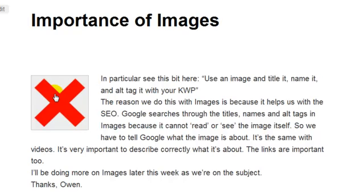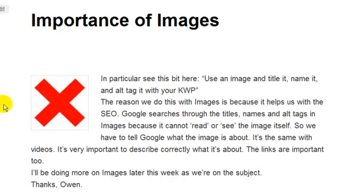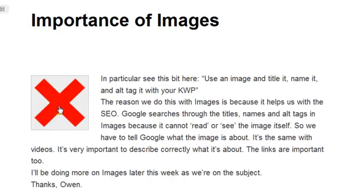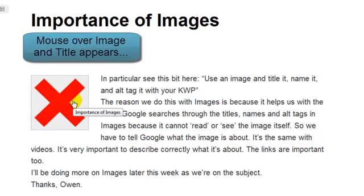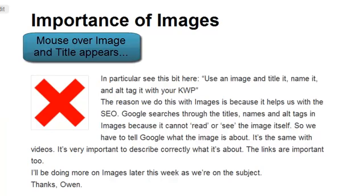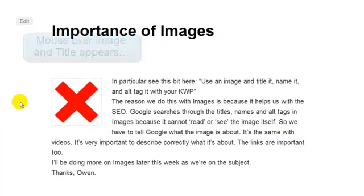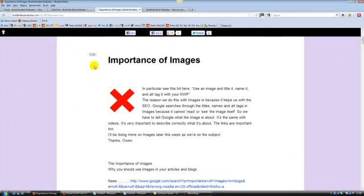Now if we hover over it, look what happens. There. What we've written in there comes up. Importance of images. Can you see that? Can you see the writing? And I hover over it. Now that's where your keyword should be in there. Google loves having a keyword in the alt tag.